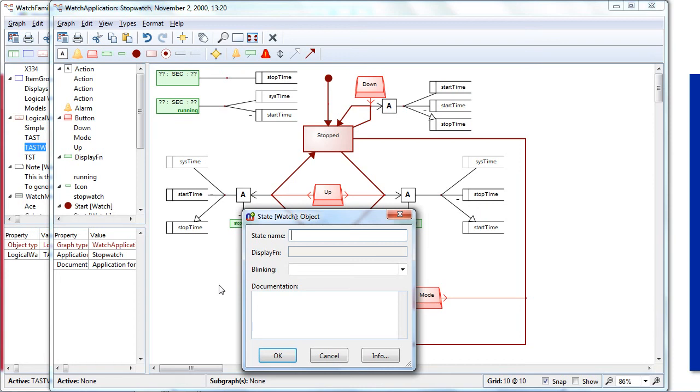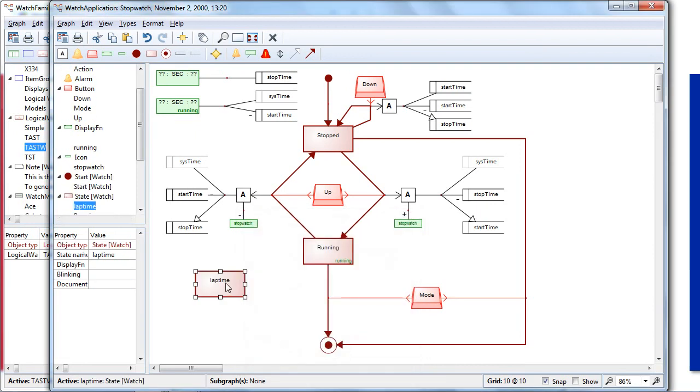So by pressing a certain button when we are running the time, we could freeze the display to show the current elapsed time. And then pressing maybe the button again, we could go back to see the current stopwatch time. So let's add here a new state called lap time. And then I can connect my lap time state by saying that once our time is running, then we can go to a lap time.